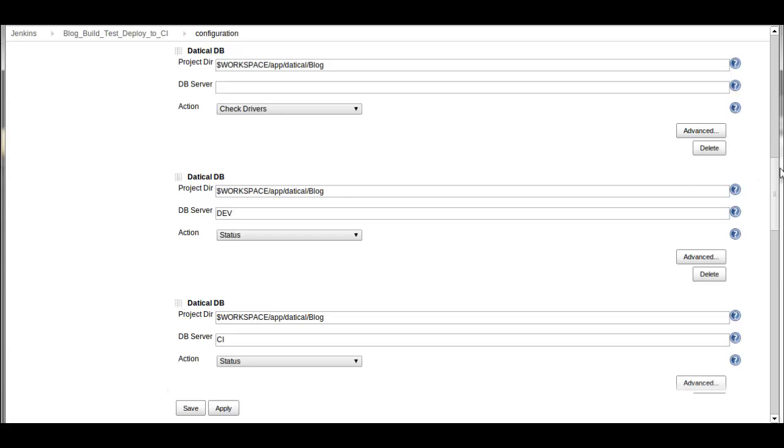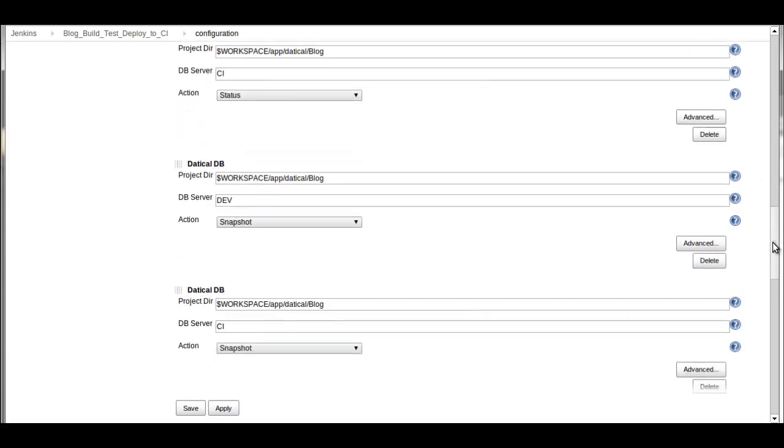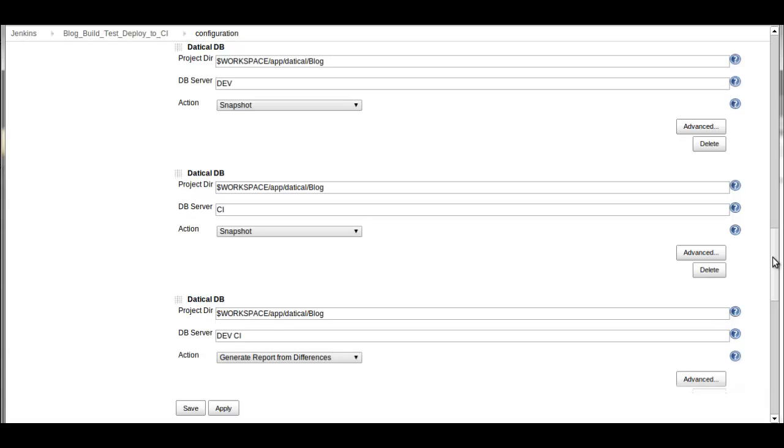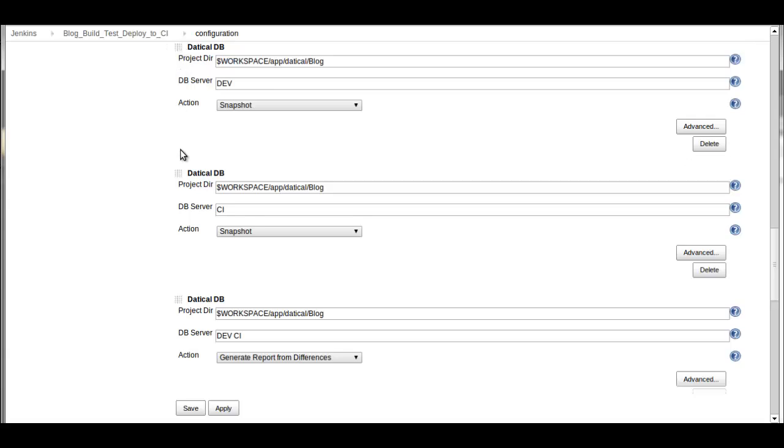Then there are several other Daticle commands that I may want to run. For example, I may want to snapshot each of those databases, my dev and CI, just to capture their current state in case I want to easily roll back to that state.